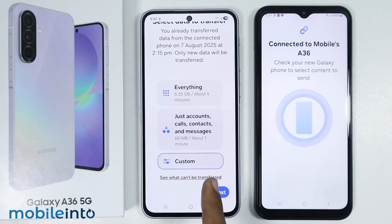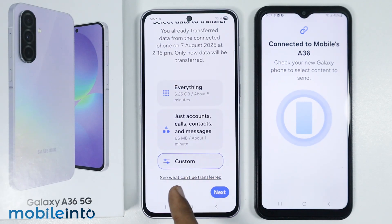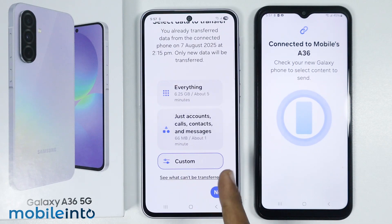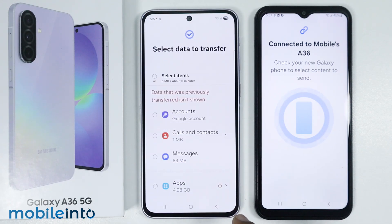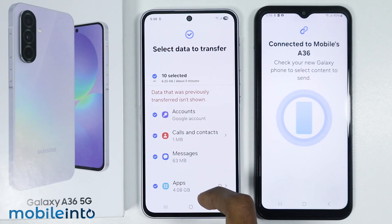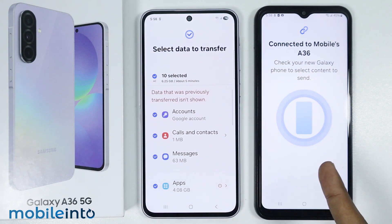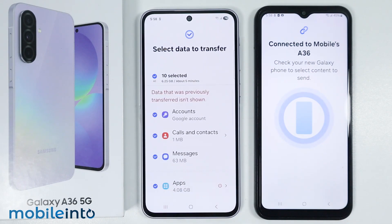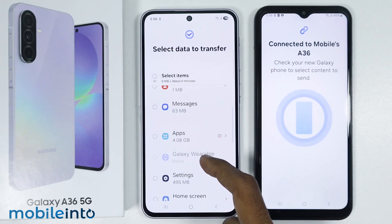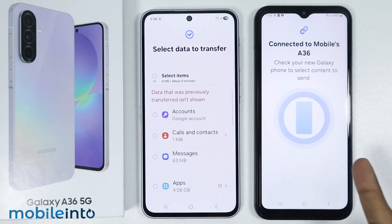In custom, you can select exactly what data you want to transfer from your old phone to your new phone. Just tap on next. From here, if you select all items, you will transfer everything from your old phone to your new phone.